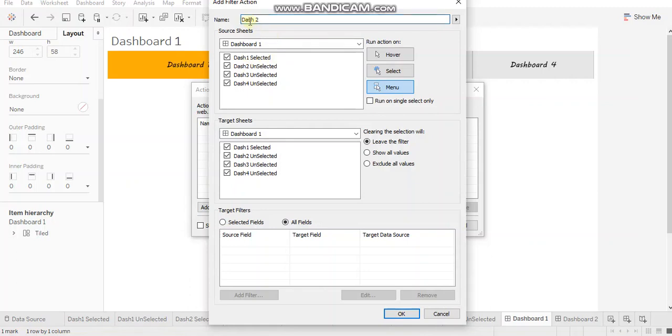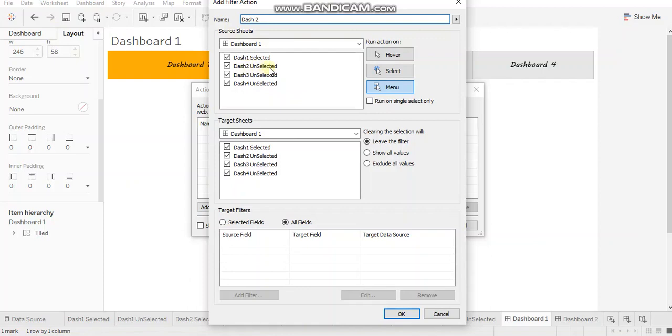I'm starting from dashboard two. So whenever I click on the grayed out dashboard two, it should navigate to dashboard two in that case. So I will use the source sheet as dash two unselected.